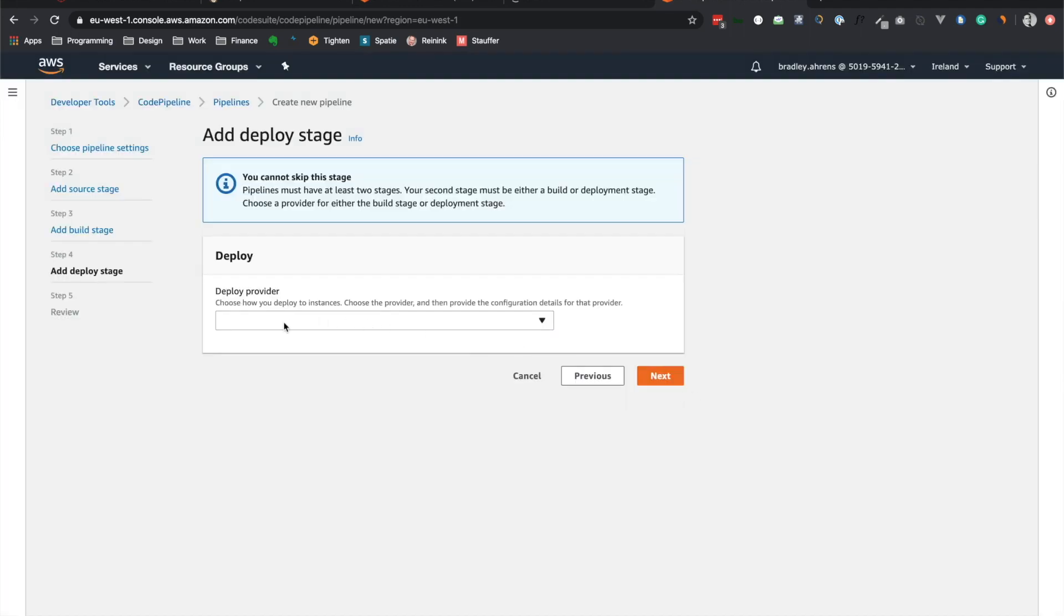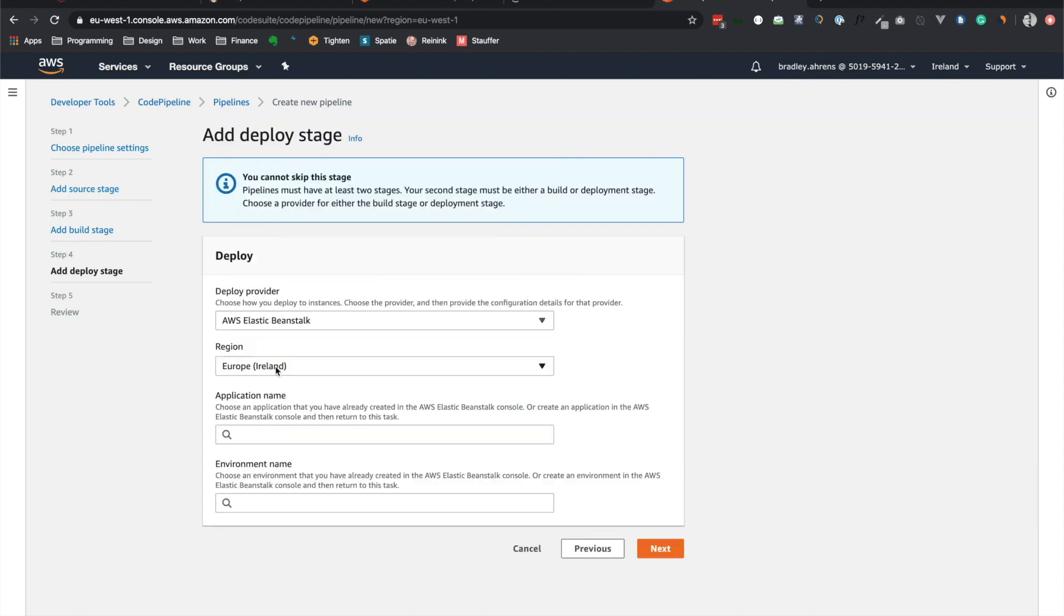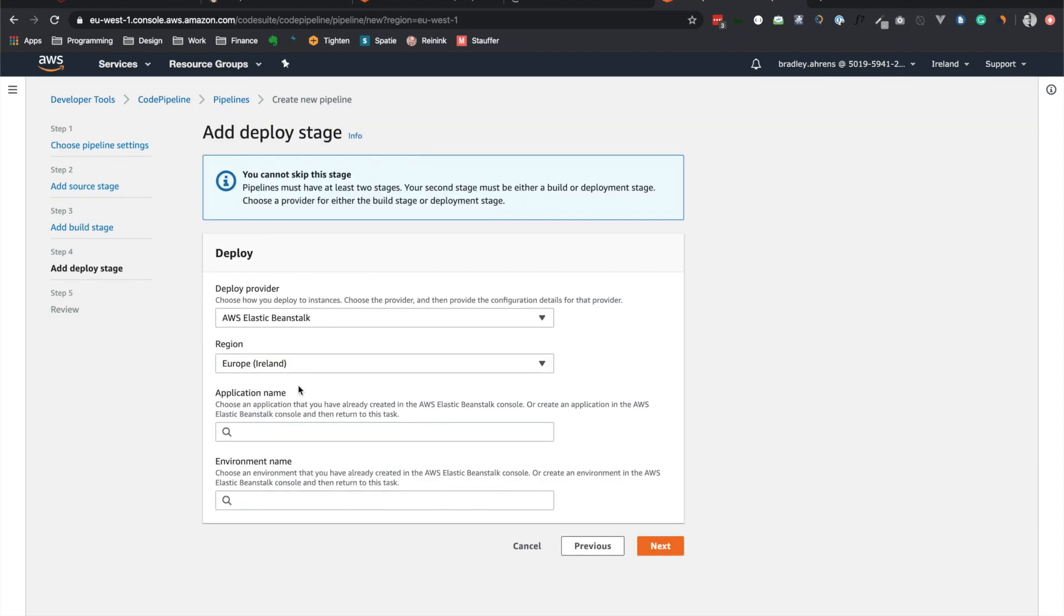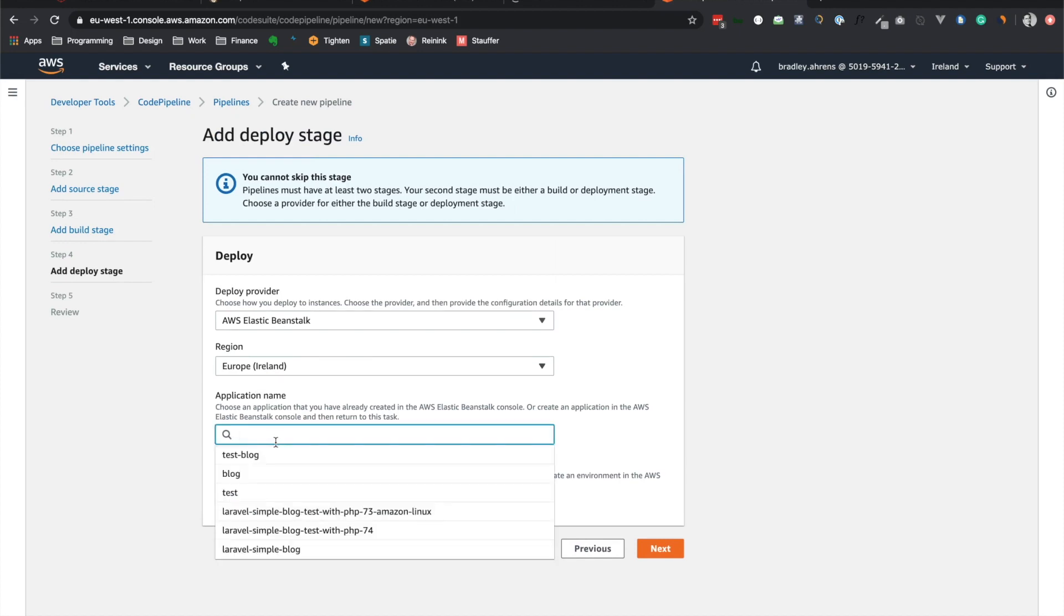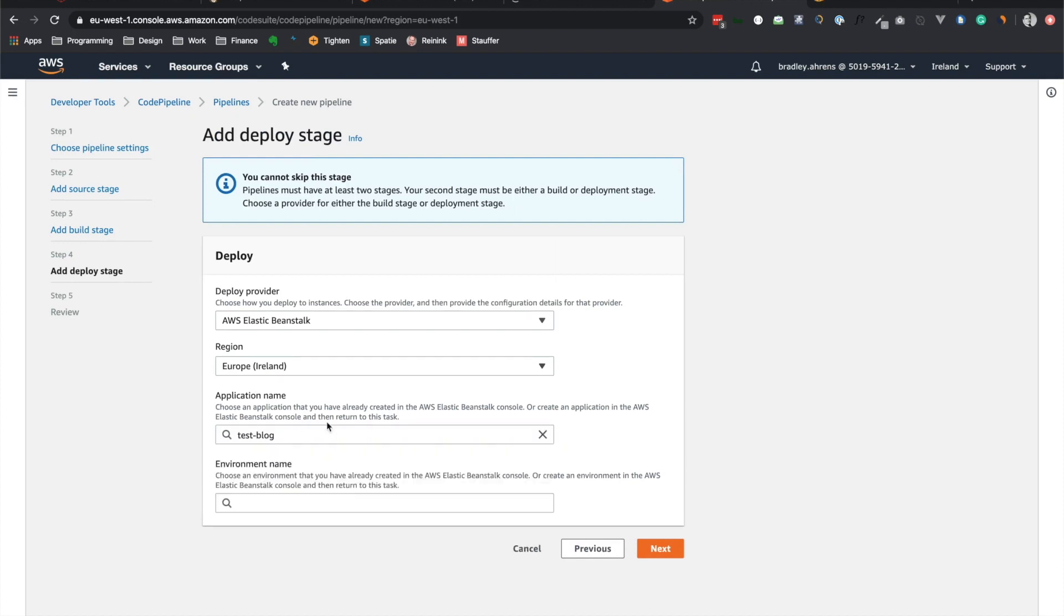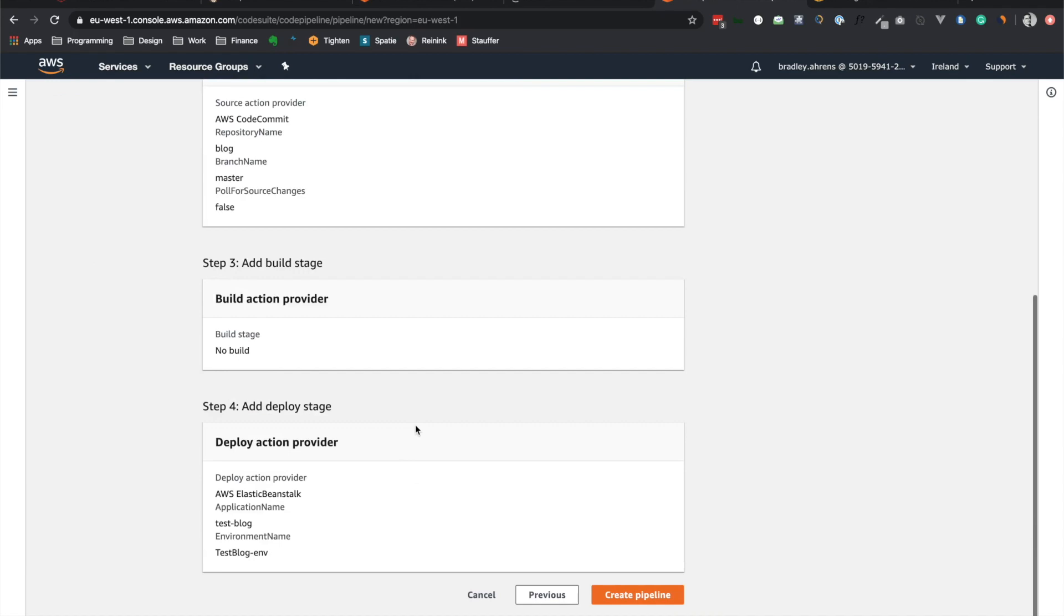All right, and how do we want to deploy it? Well, we have Elastic Beanstalk. I'm using Ireland, since that is the cheapest in Europe. And let's see. Yes, so that is a test blog, and test blog environment. So let's go next. All right, we can review all of our settings that we have here. No big changes. Yeah, let's go ahead and create the pipeline.